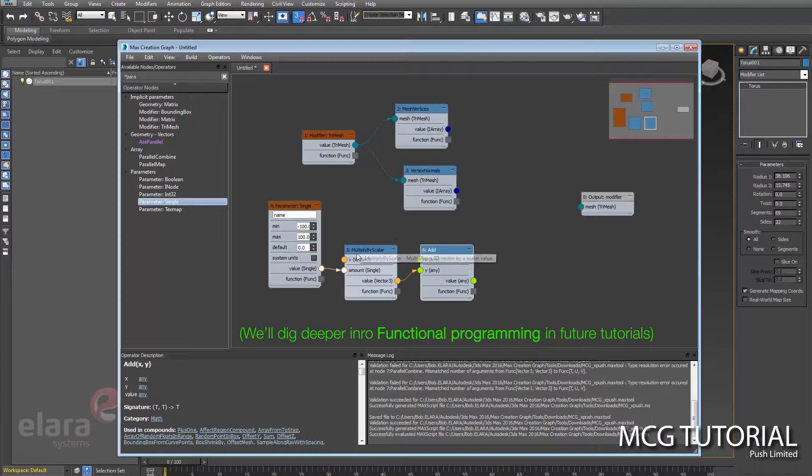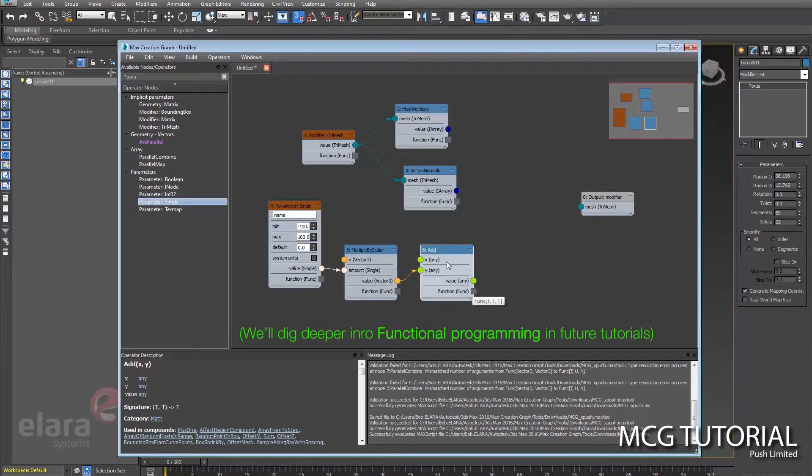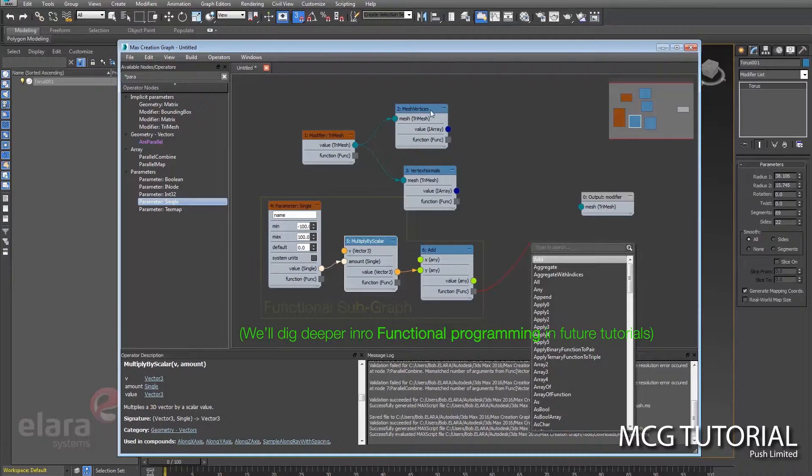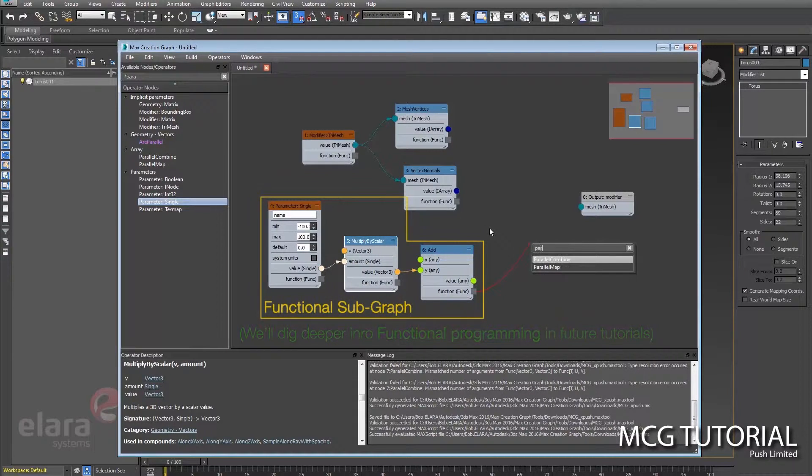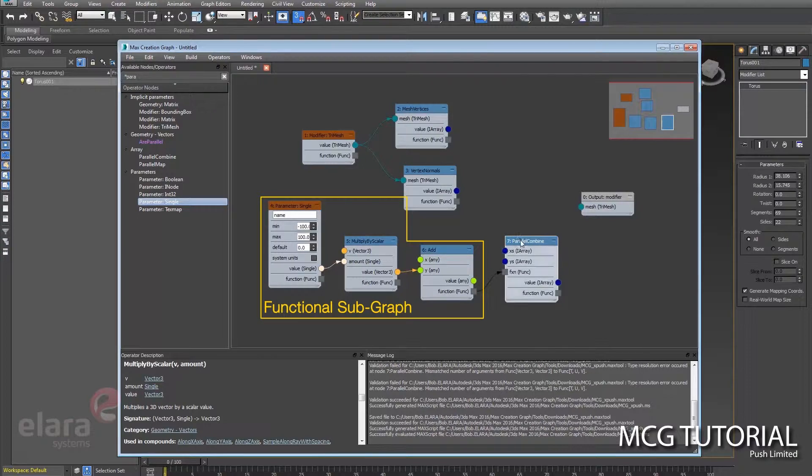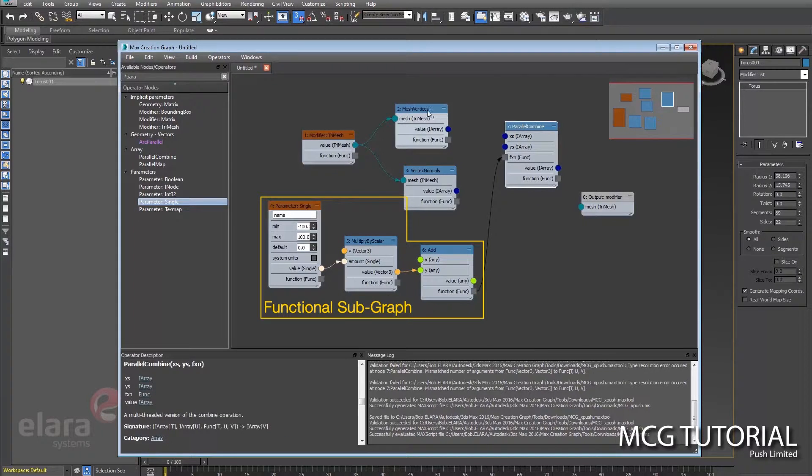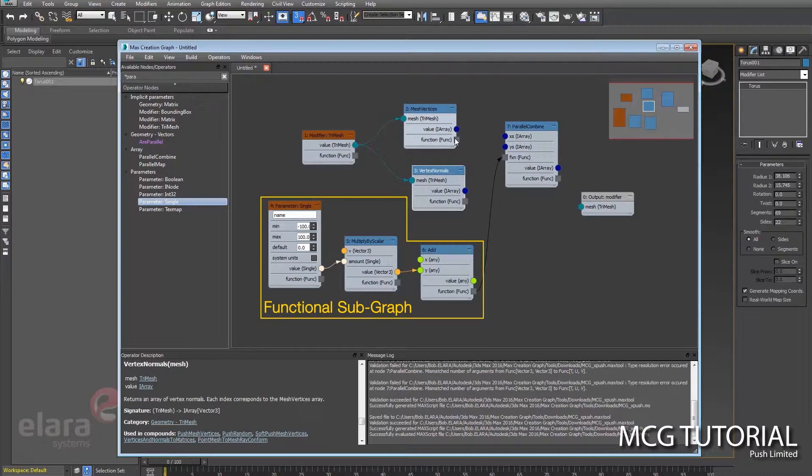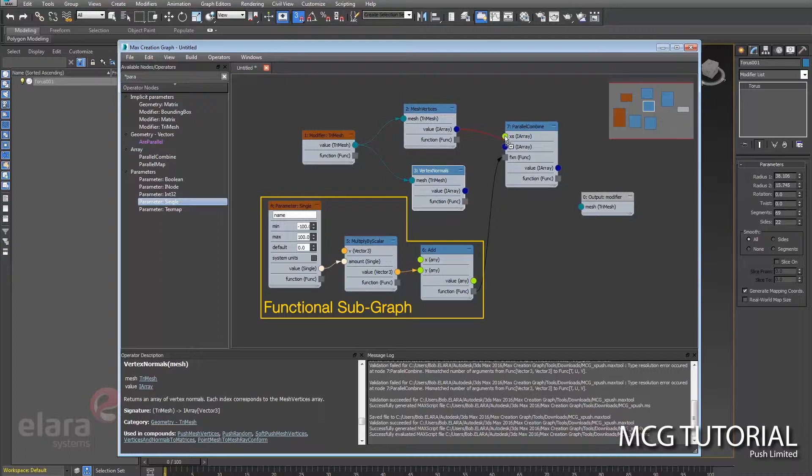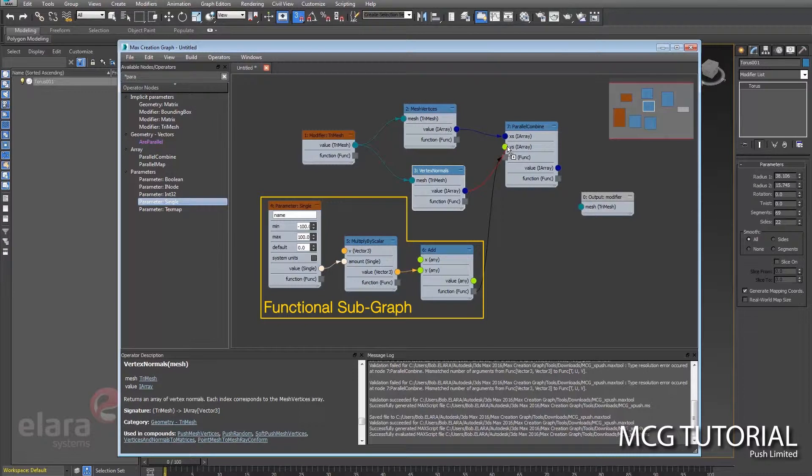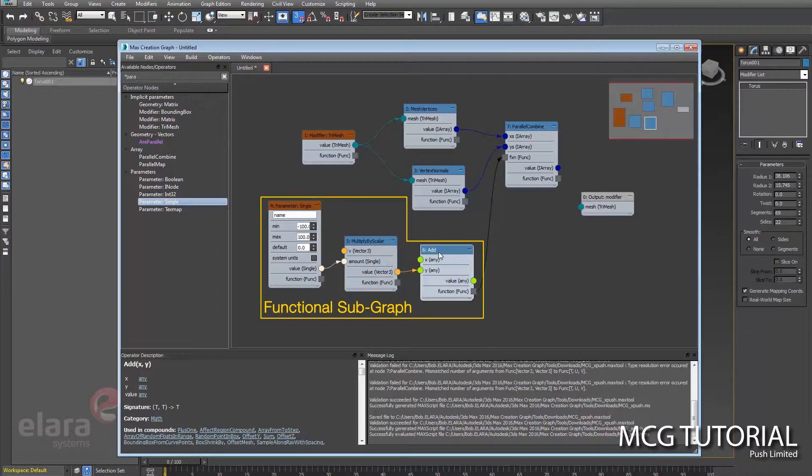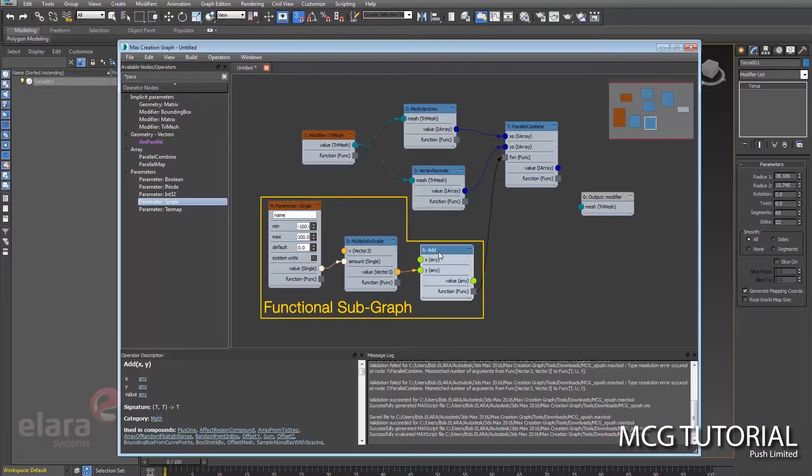Vector plus vector. And that will then give us the push in the correct direction. So these two numbers here are going to pump out a function, and we will combine the mesh vertices and the mesh normals by this function.